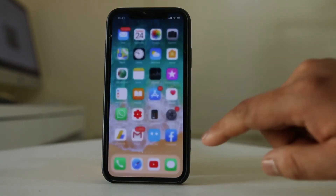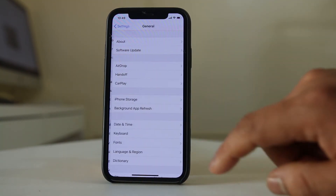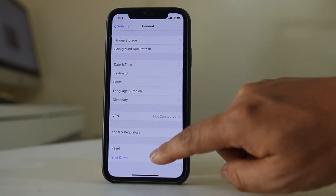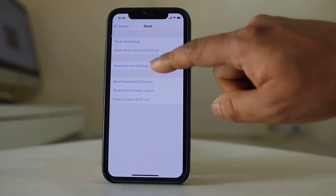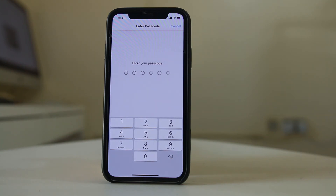Next, go to Settings, General, Reset, and select Reset Network Settings. Enter your passcode and reset the network settings. After it is done, you need to enter the password for your Wi-Fi again and check if you can download or update the application.